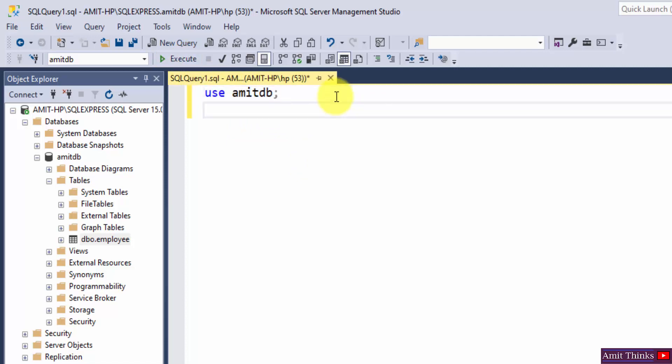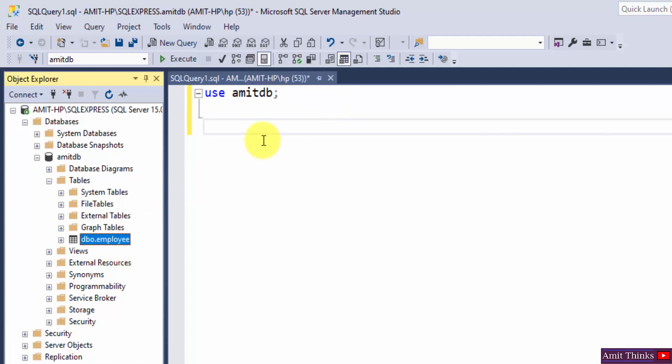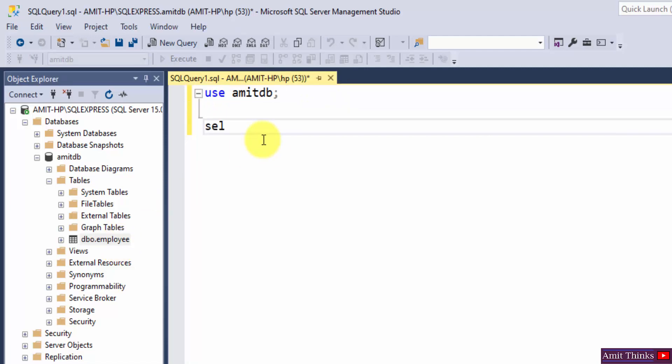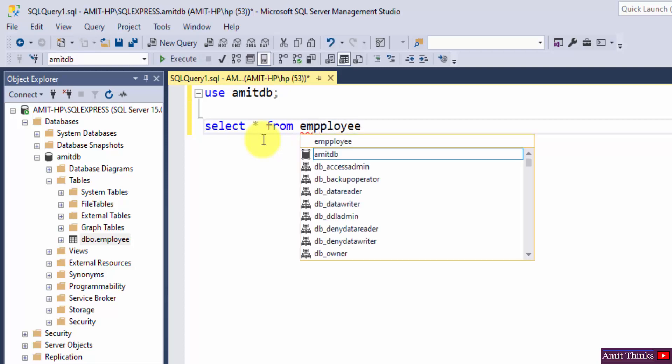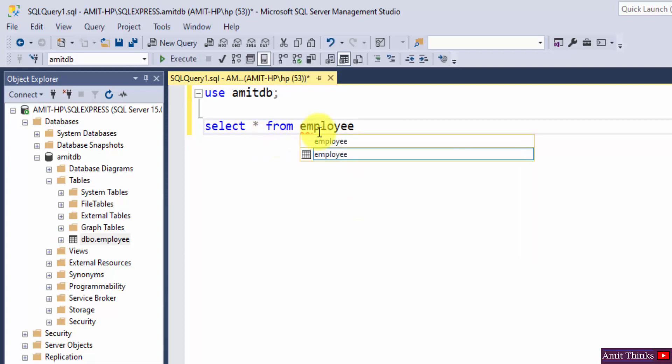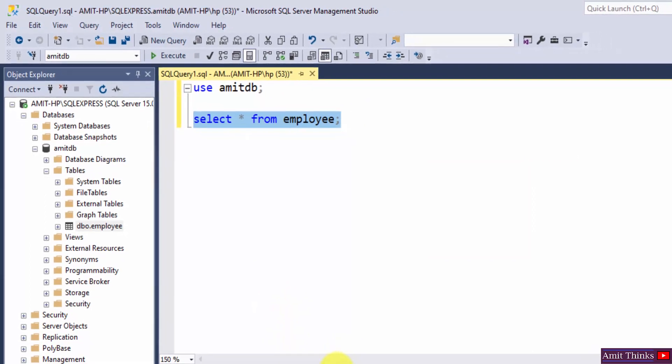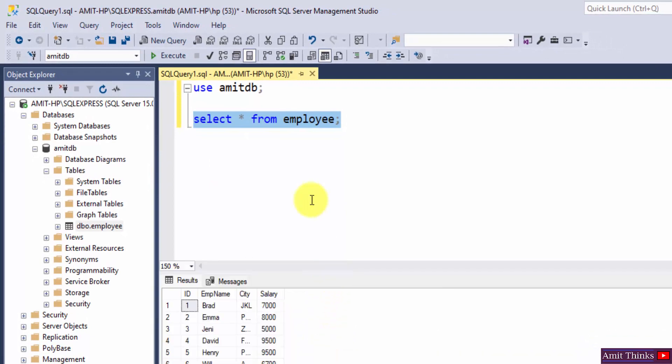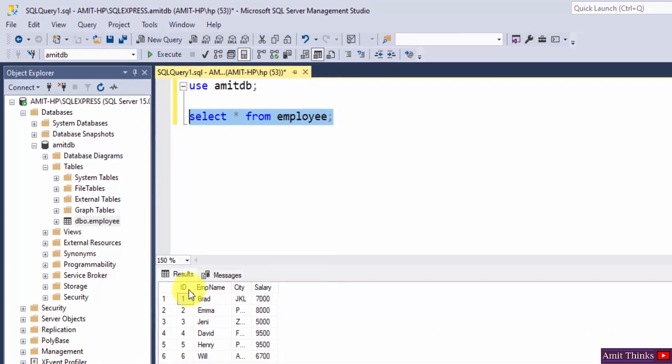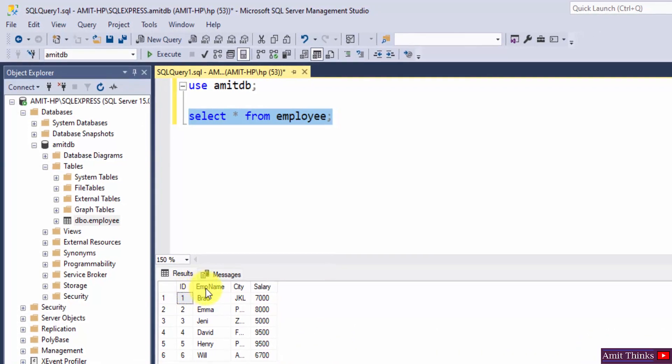Now let us see the records of the employee table. Here it is guys, select and execute. Here are all our records: employee table ID, employee name, city, and salary.